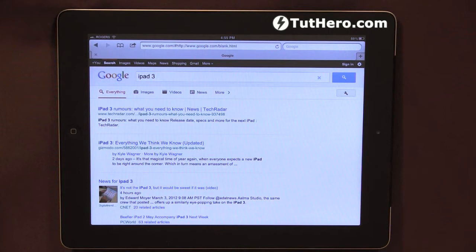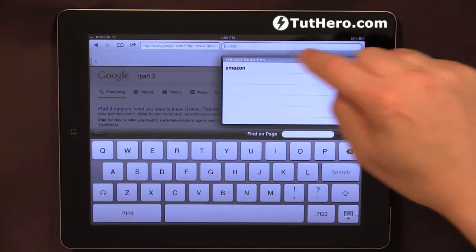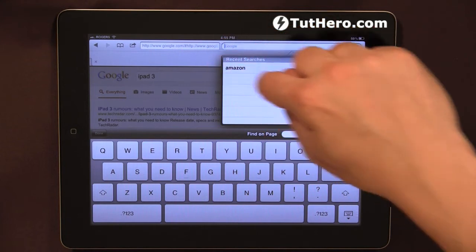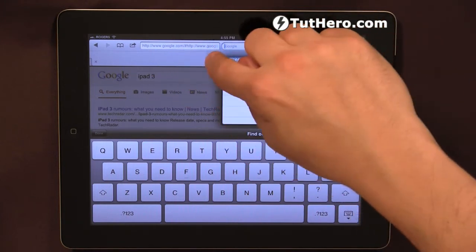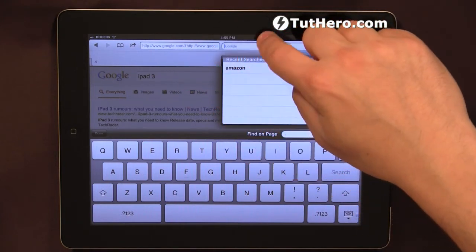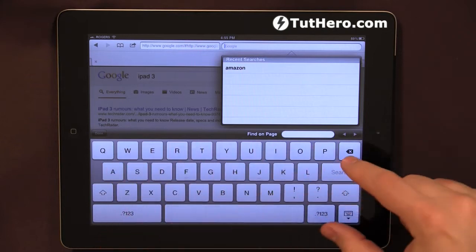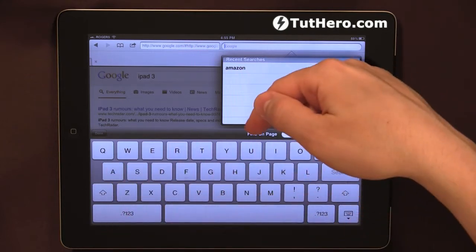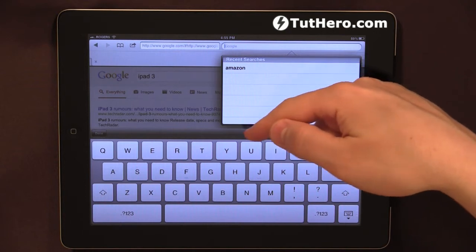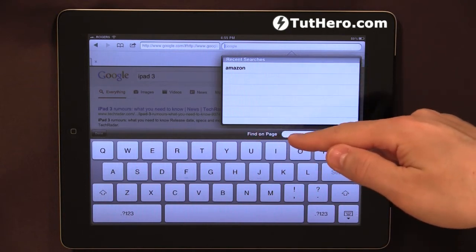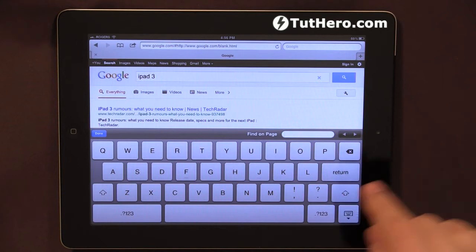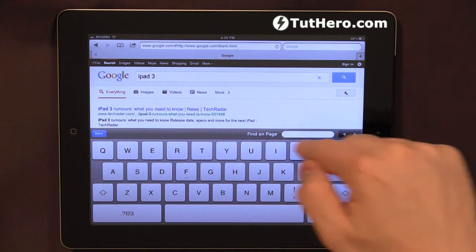For me to search inside this page, I can just tap in the search box at the top, close to the address bar. Now, at the bottom above the keyboard, I can see an area that says 'Find on Page.' I can just type in anything here inside this box.